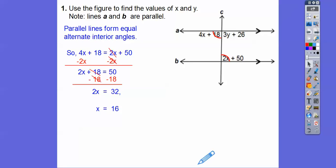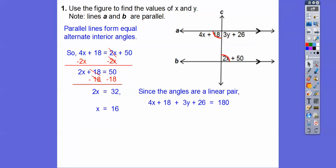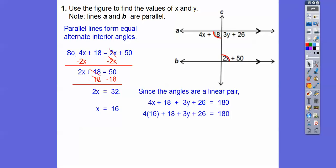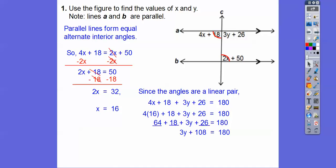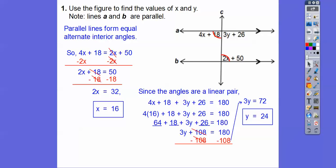Now I'm going to use the linear pair up here. This angle plus this angle equals 180 because it makes up a straight line. We can plug in X equals 16 next to that 4, so it becomes 4 times 16, which is 64. Adding 64, 18, and 26 gives us 108. Subtract 108 from both sides: 180 minus 108 is 72, and 3 goes into 72 twenty-four times. So there's our X and Y.